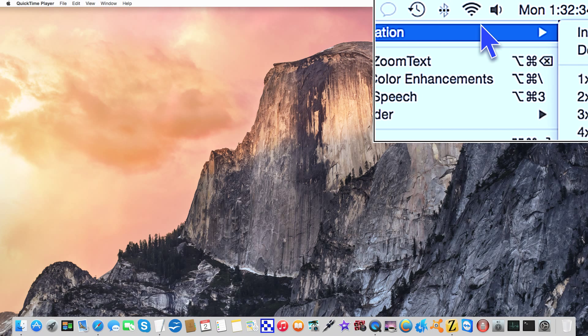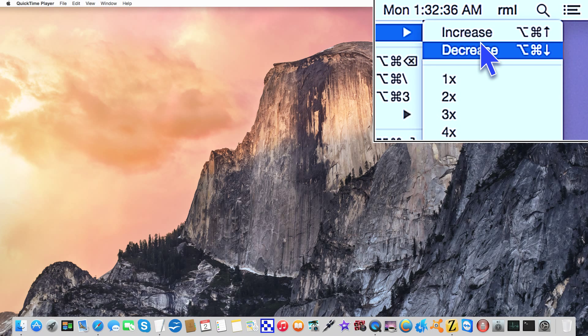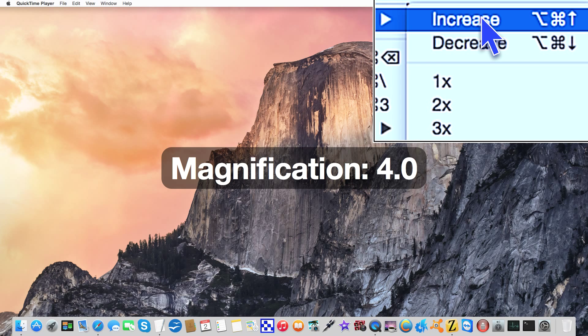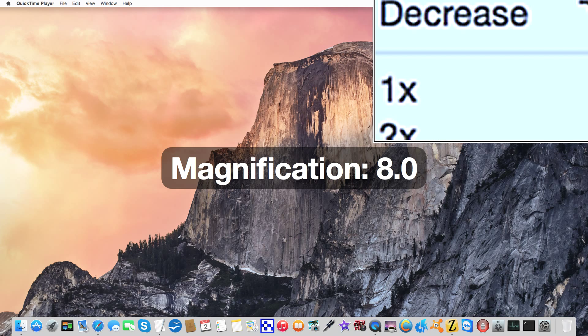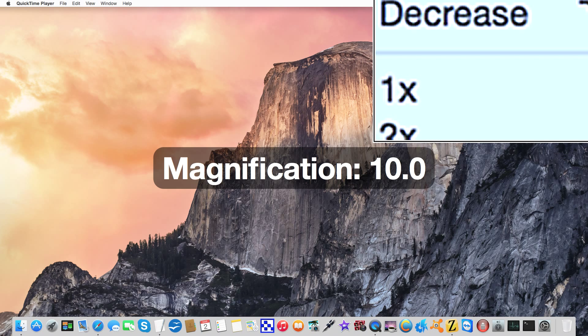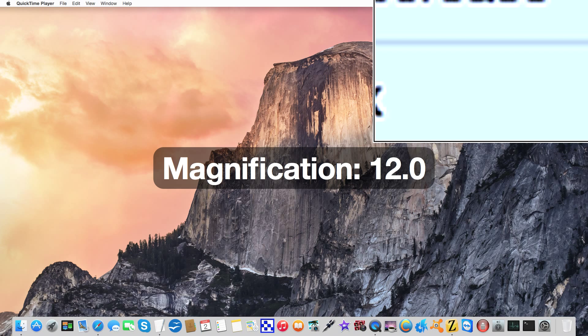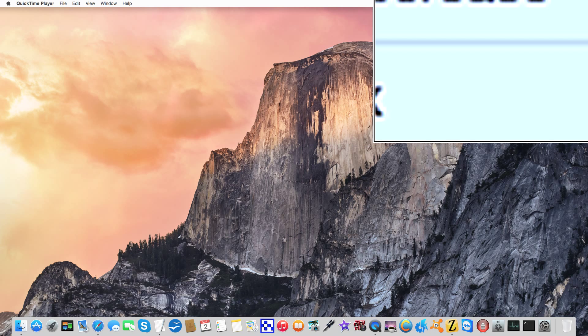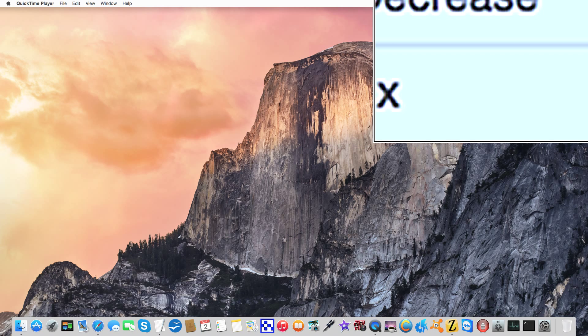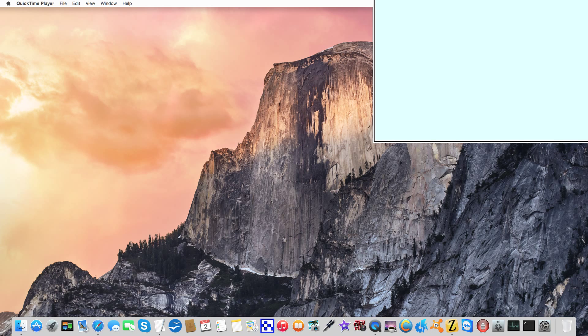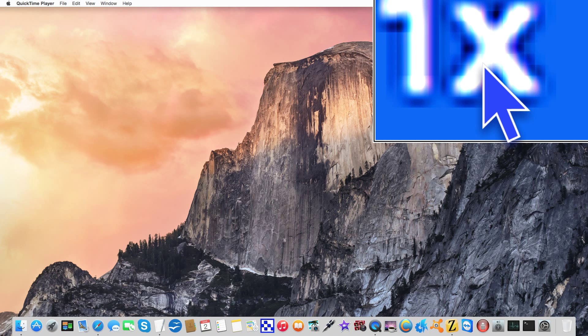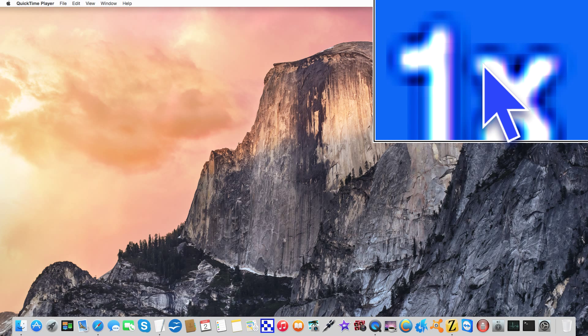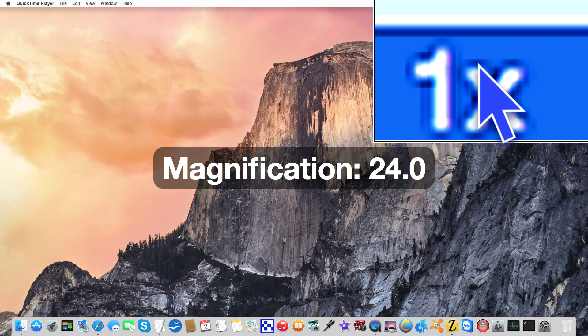We got magnification. We can increase or decrease with option command up arrow. You notice in the center of the screen we've got the magnification level. We can go all the way up to 36, which I personally don't use, but you notice even at 36 everything is nice and usable.